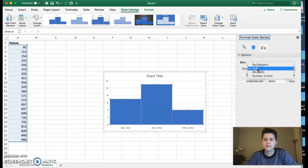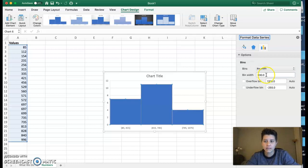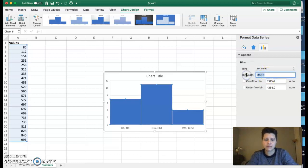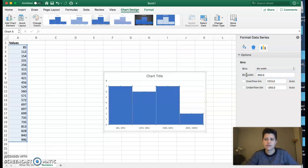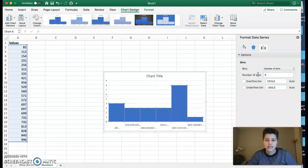If I double-click on this, it opens up my side with bins. Right now it's auto-generated, but we can change the bin width—right now it's 330. I could maybe make it 250. I could also change the number of bins and say I want it to be six, and it will automatically update for me.